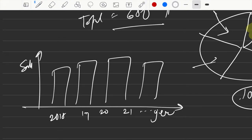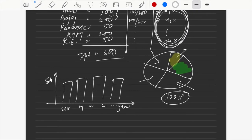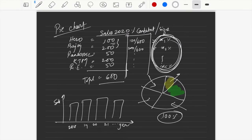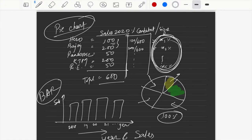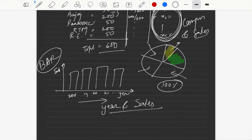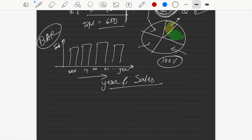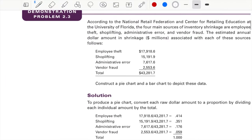So next time you get data, you can think about what the right kind of graph is to plot those data points.